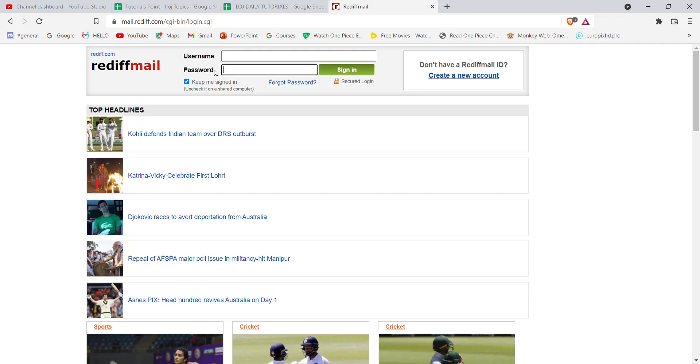Once you click on the sign in button and if you have filled in your credentials correctly, you'll be automatically logged in to Rediff Mail.